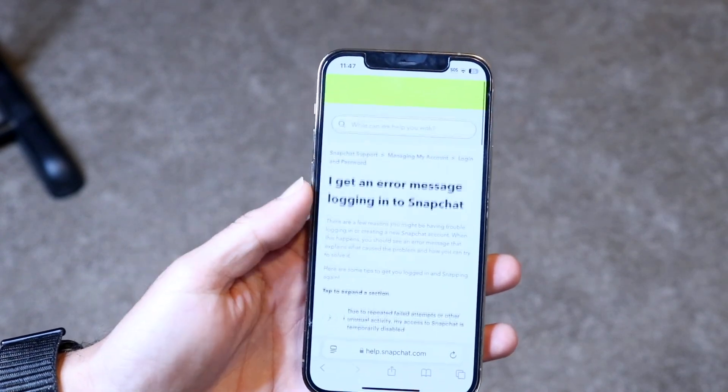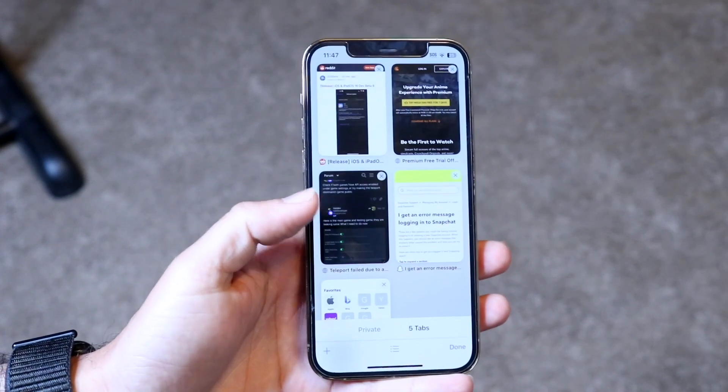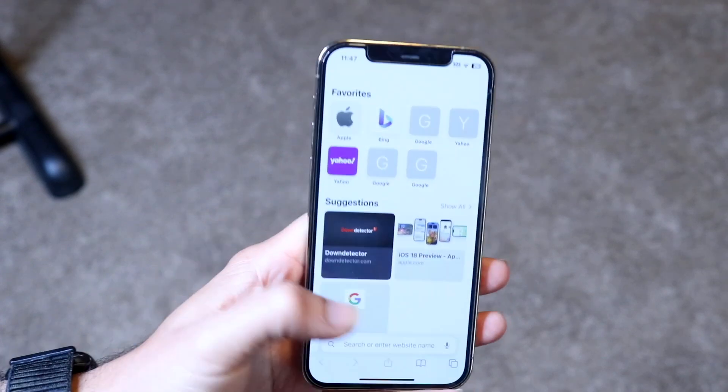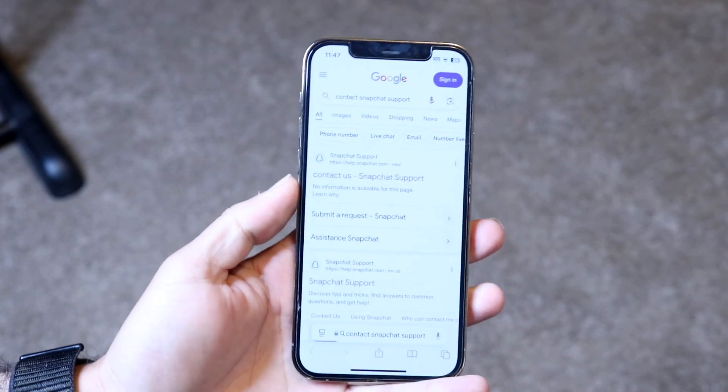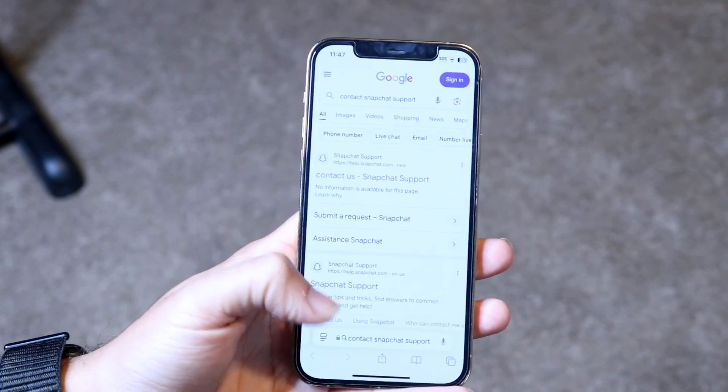So you can see right here we're getting this type of error, but what you probably want to do is just go and contact Snapchat. If you were already abusing their terms of service, then I wouldn't recommend doing this because it's just a waste of time.